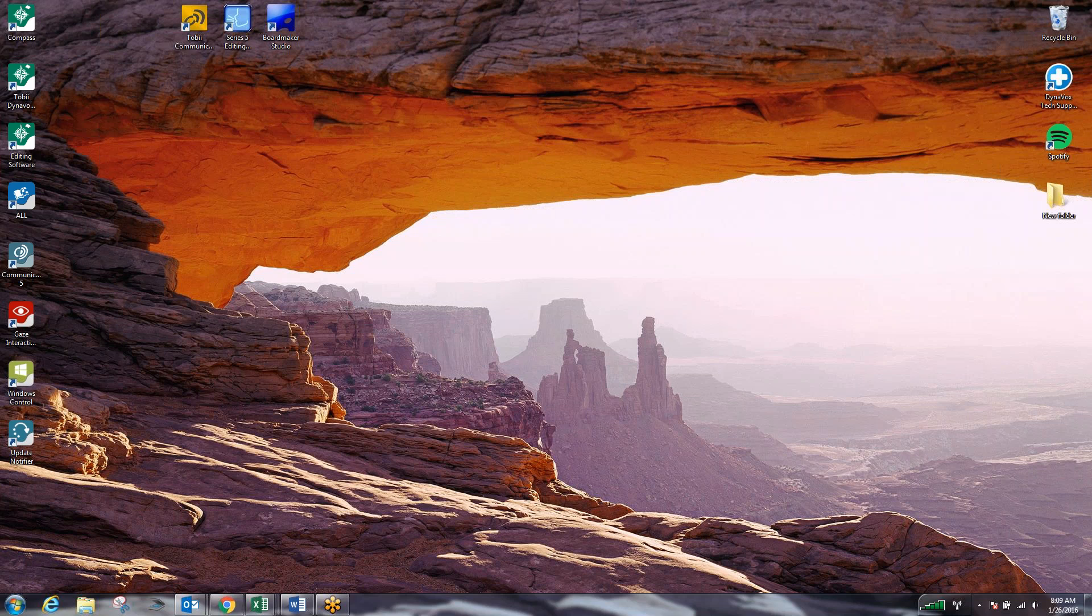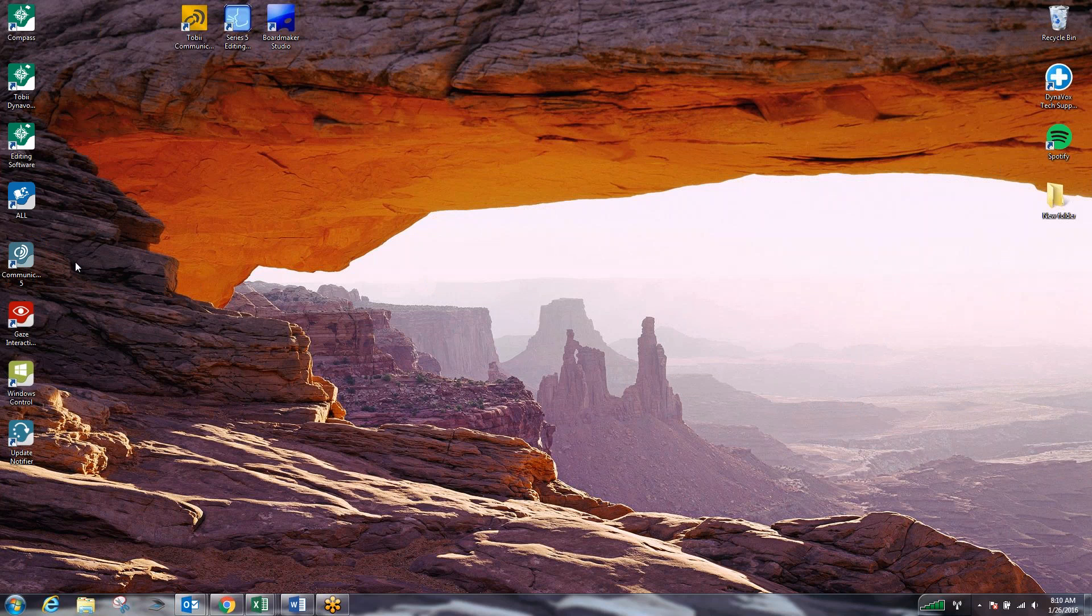So once you start up the device you'll come to your Windows desktop screen. It will look similar to this but with a green background. What you're looking for is the Communicator 5 symbol. This is the speech software we're going to be utilizing today. Set the device on a table or clip it into the mounting system and then come over and double click the Communicator 5 software and open it up.